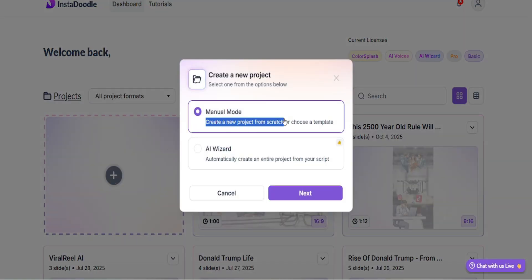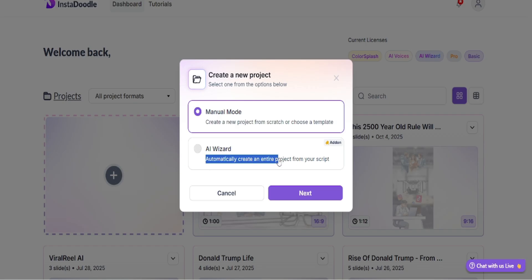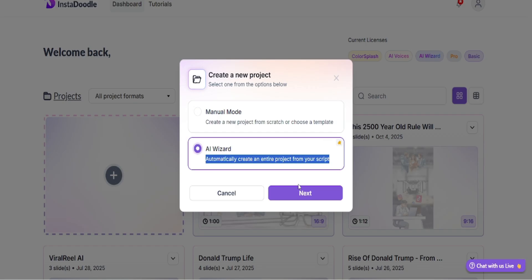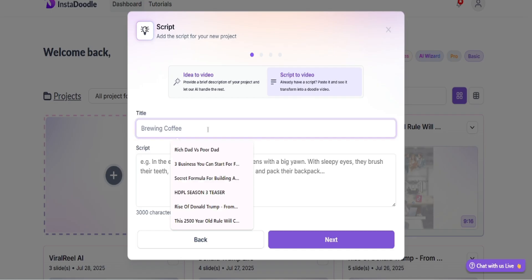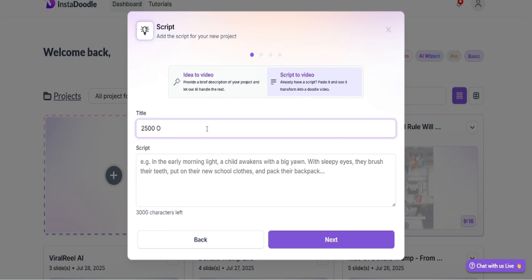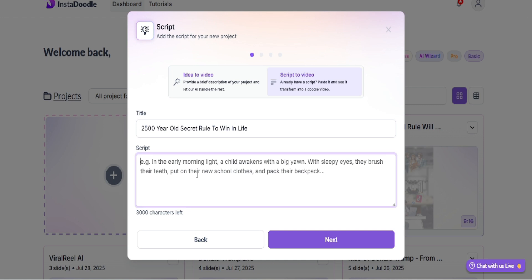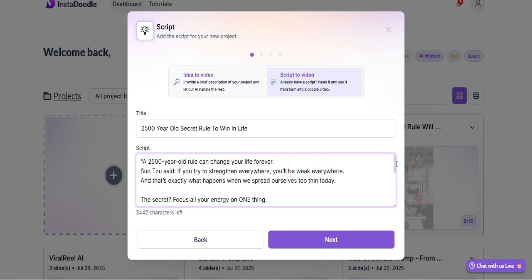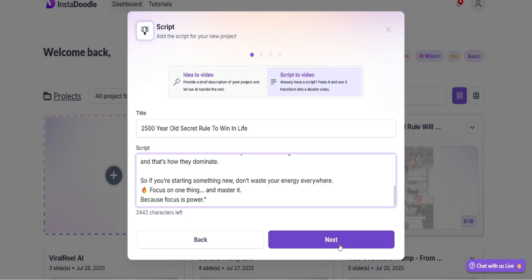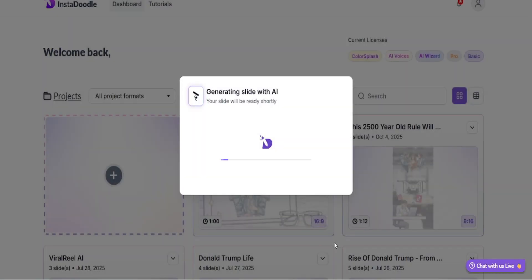Once I am logged into InstaDoodle, I will click the create a new video button and select AIWizard. In the AIWizard dialog, I will paste the script and the AIWizard will convert the script into voiceover and scene generation prompts.